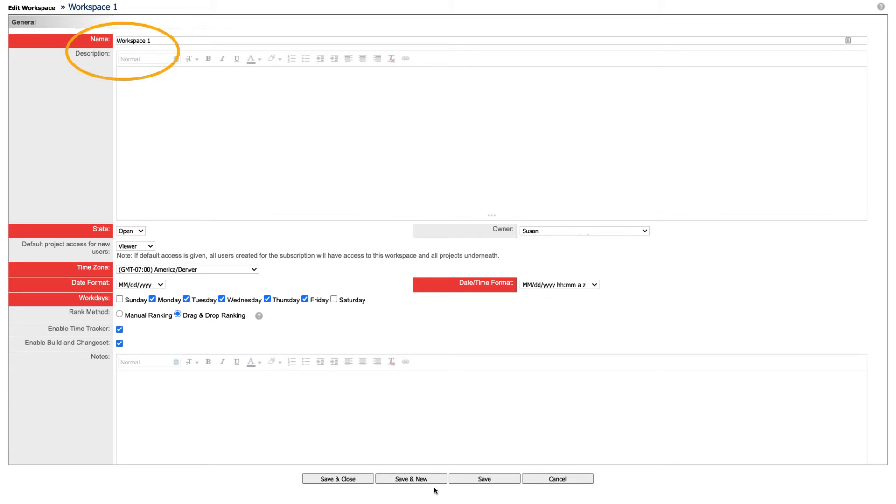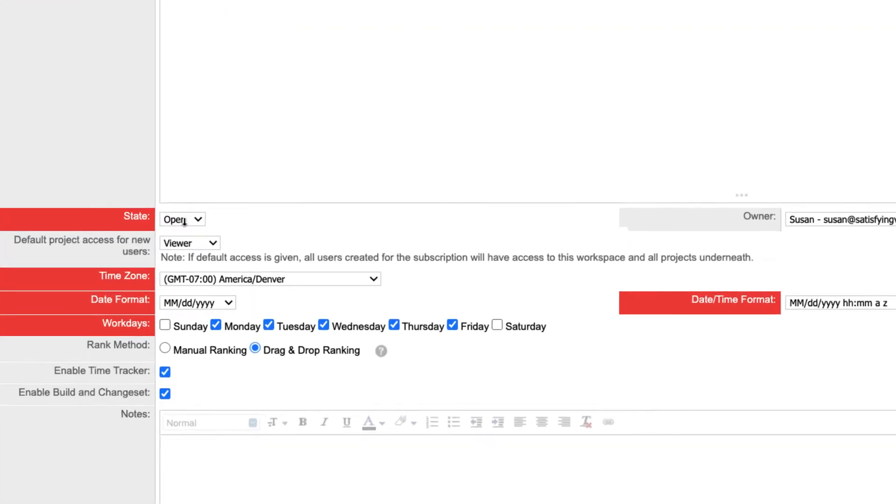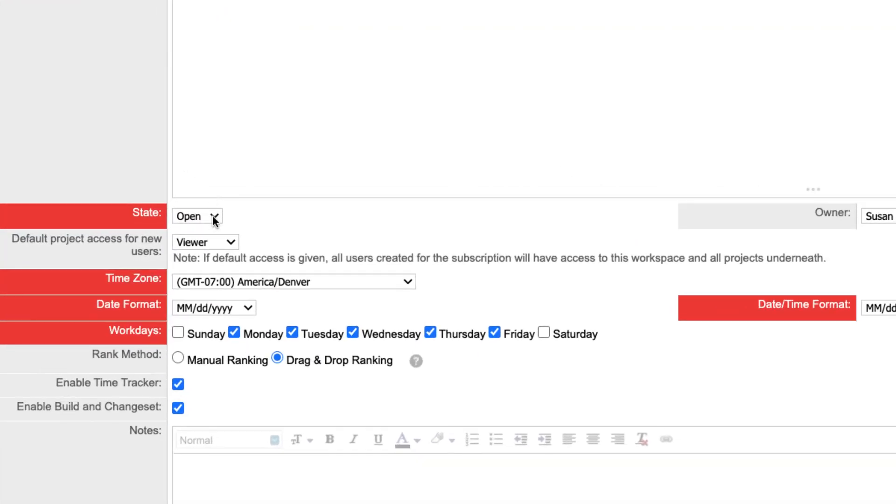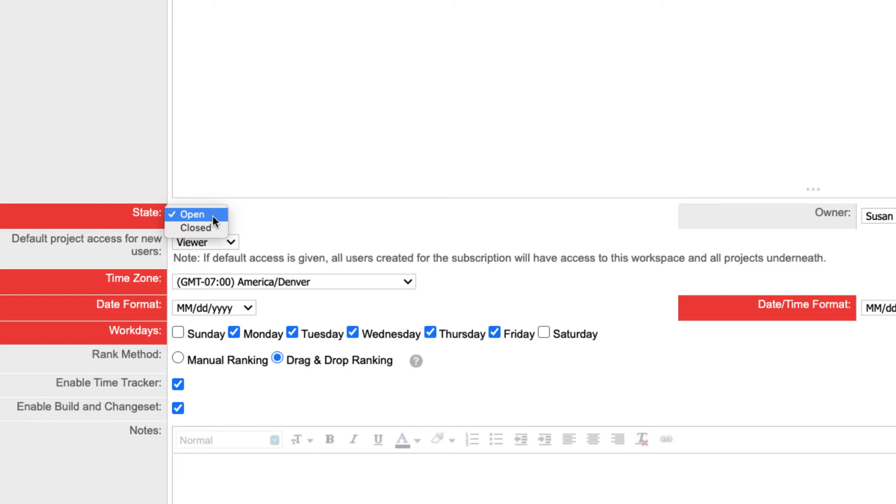Enter a name and, if necessary, a description. The state field should be set to Open. Workspaces cannot be deleted or archived, but if you no longer need a workspace, you can change the state to Closed. A closed workspace will no longer show in navigation menus and data will not be accessible.